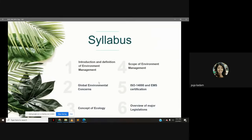The syllabus of environmental management consists of six modules. The first module is on introduction and definition of environment management. The second is on global environmental concerns. The third is on concept of ecology. The fourth is on scope of environment management. The fifth is on ISO 14000 and EMS certification. And the sixth module is on overview of major legislations.